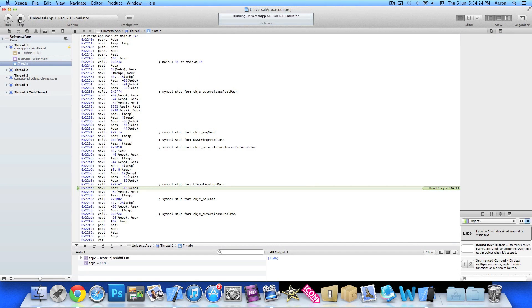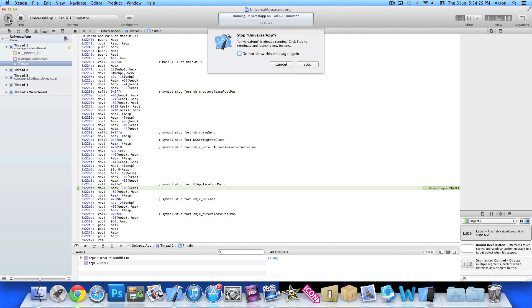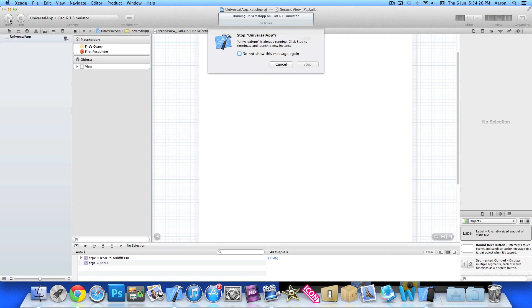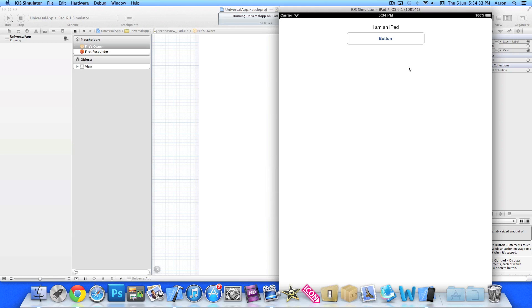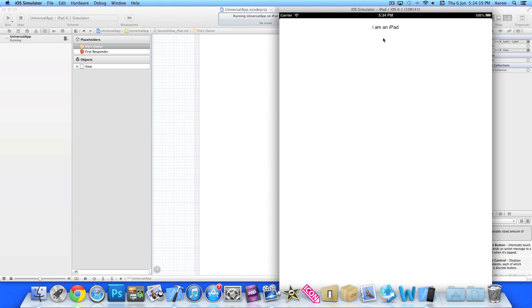We need to add the label to the second view XIBs. Space it out, center it, link up the label, then copy and paste it onto the iPad version of our second view, link the label up there too, and build again. There we go — 'I am an iPad' on the second view.